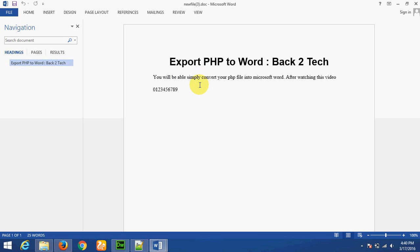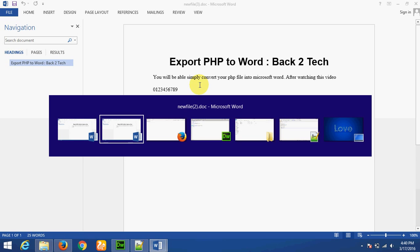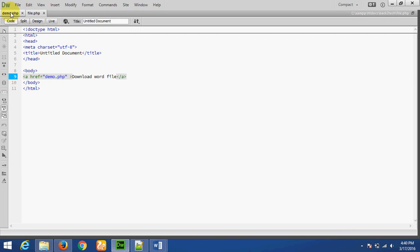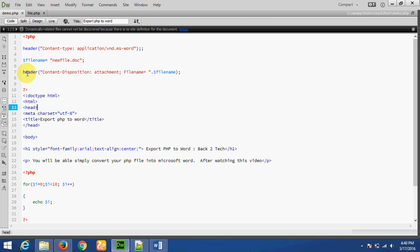Now using this technique you can convert any of your PHP files to a doc file, and you can write any dynamic coding in your PHP file. Basically, for Word export you must add the two header functions at the top of your PHP file.